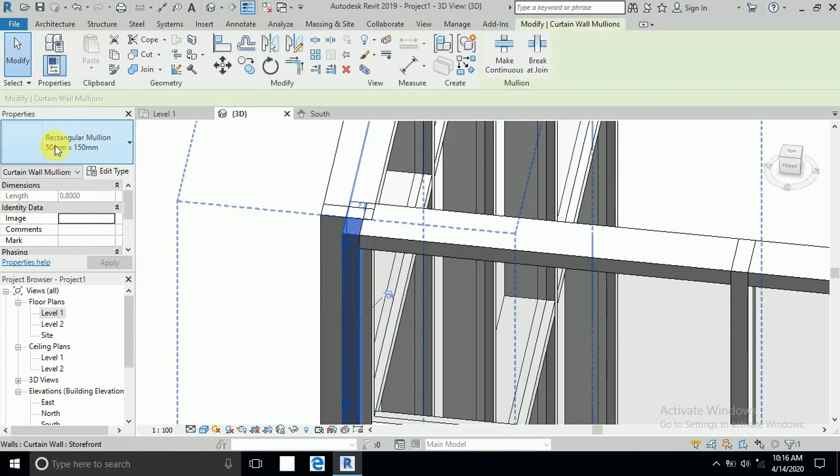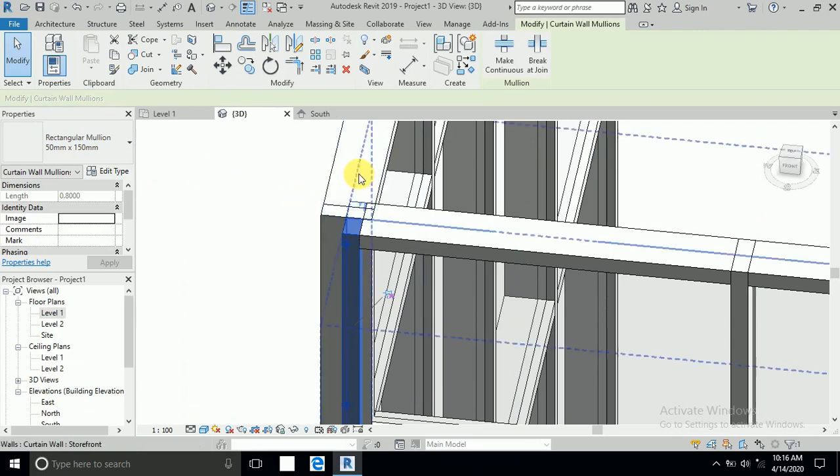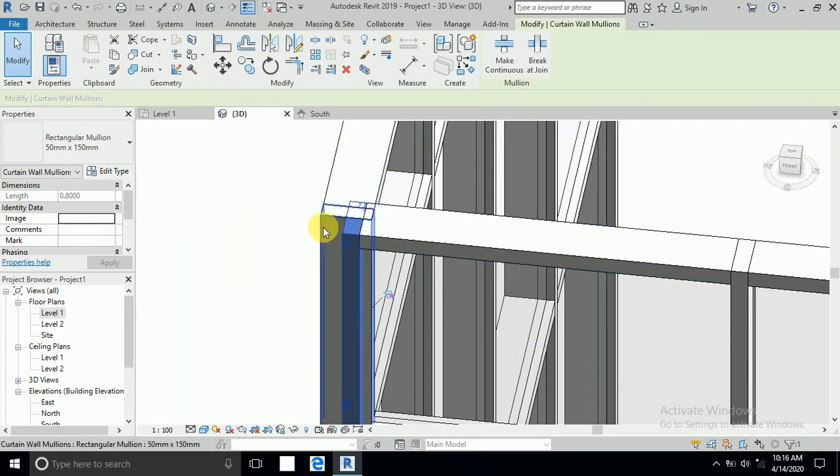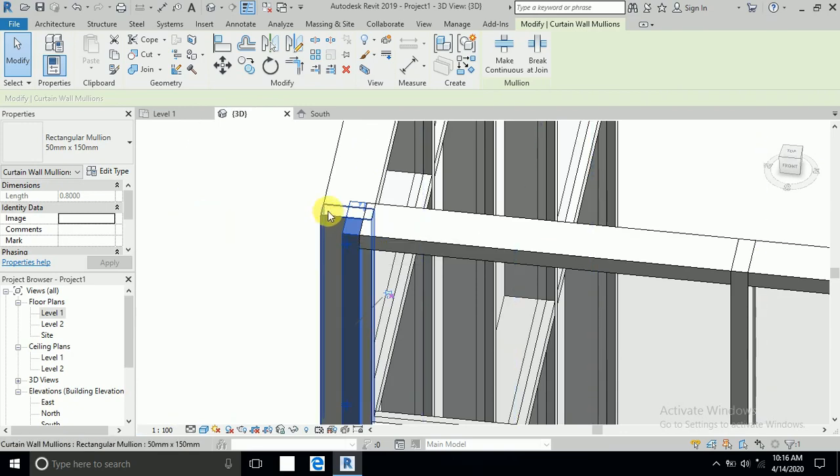If I select now, I want to create this corner. Control and select this one.